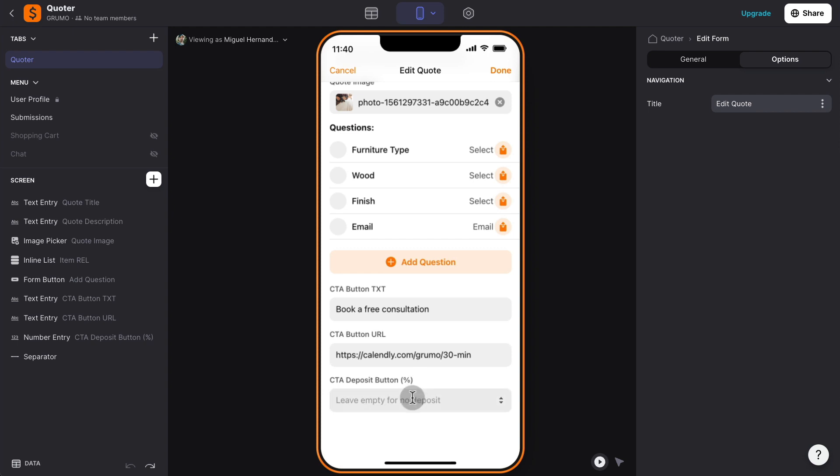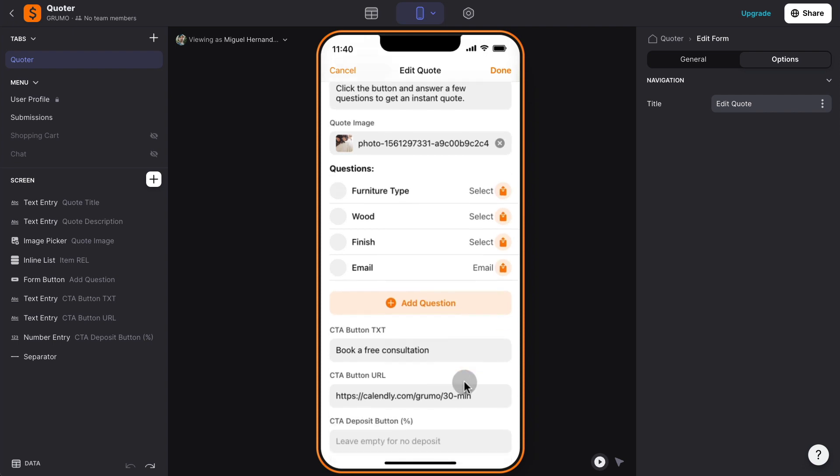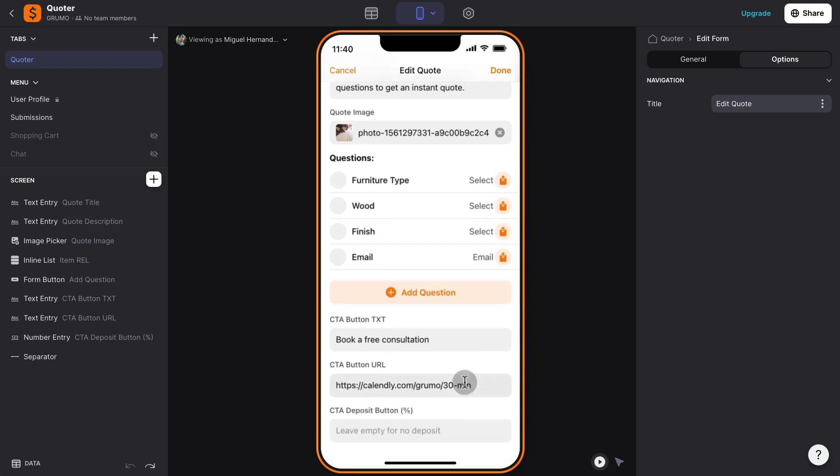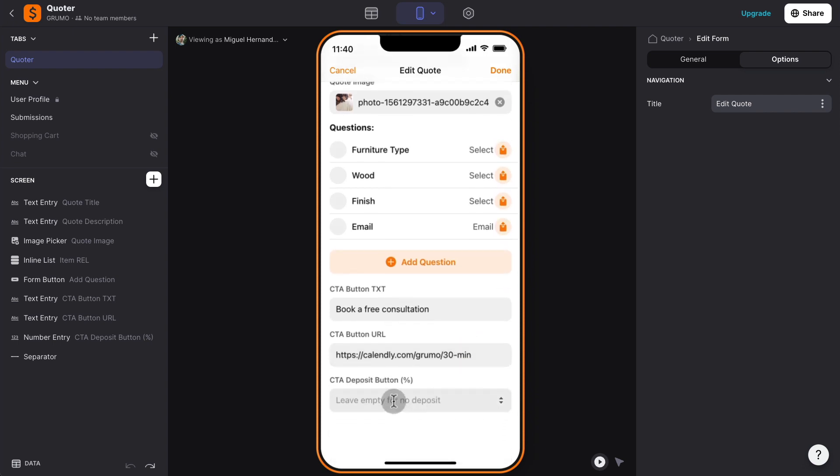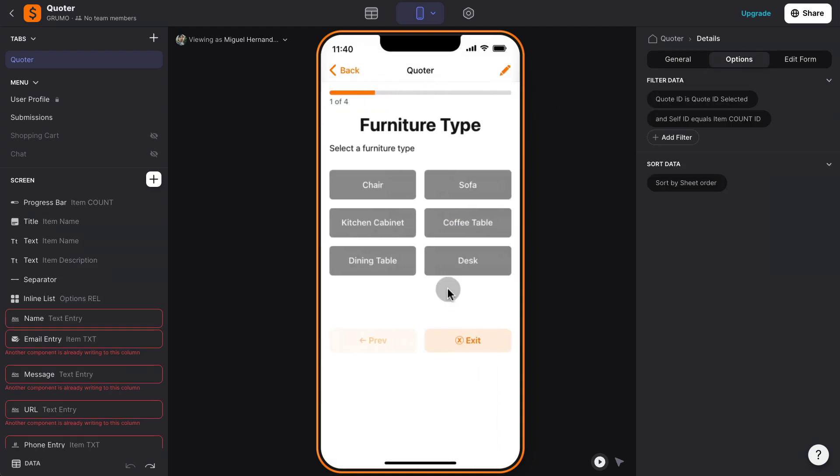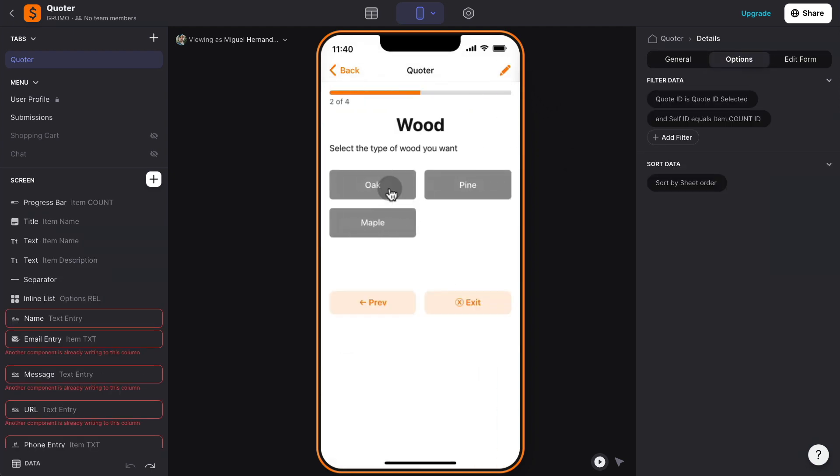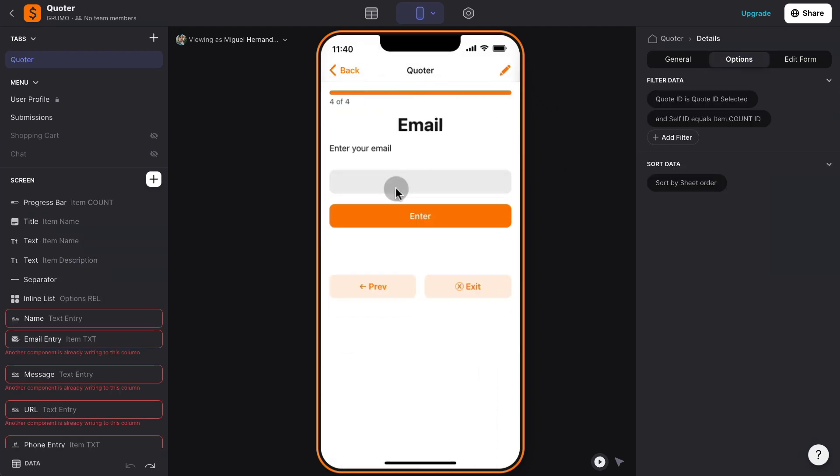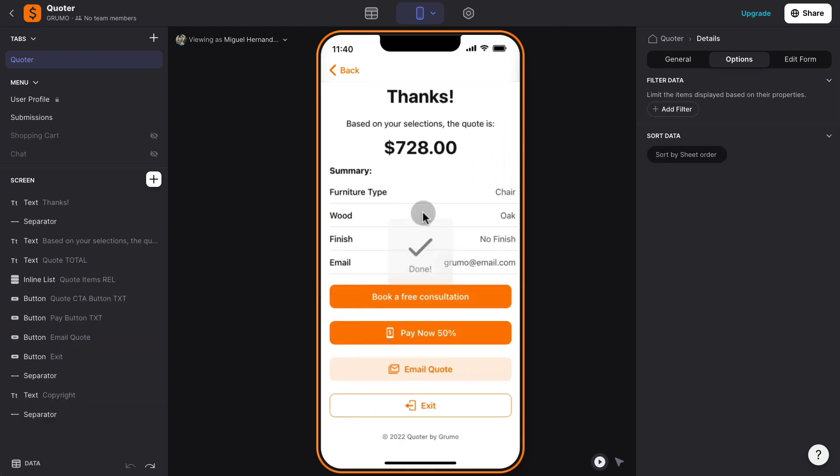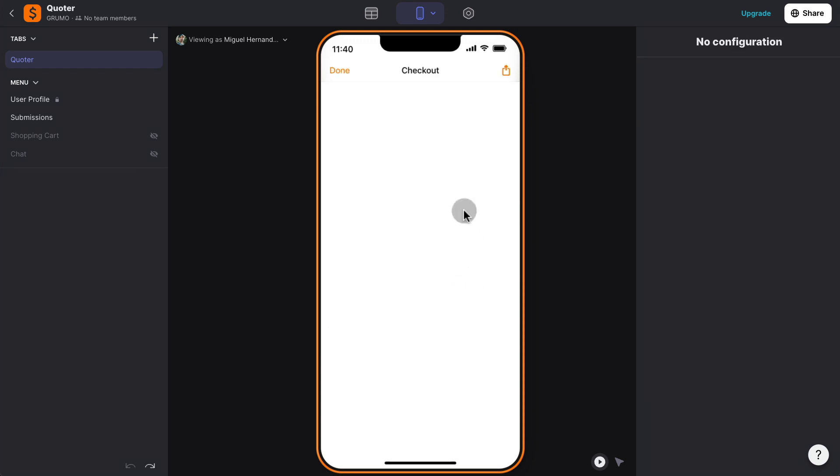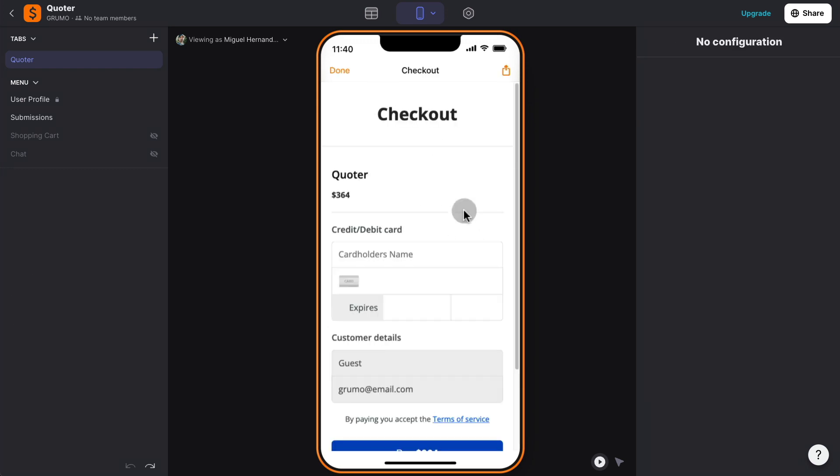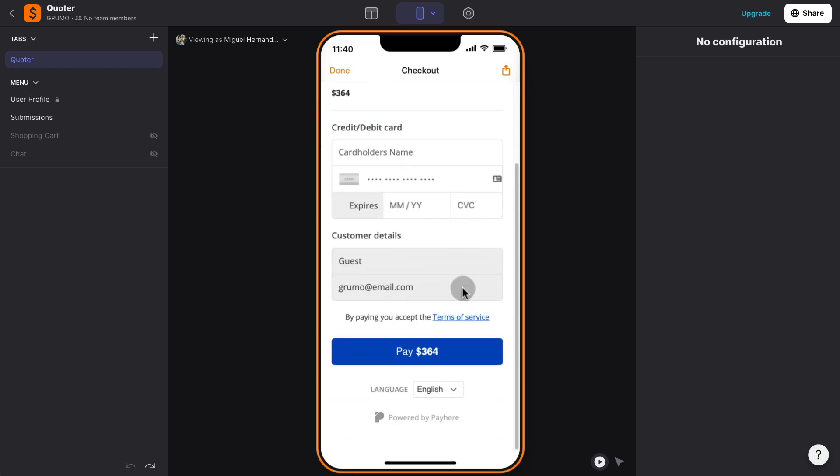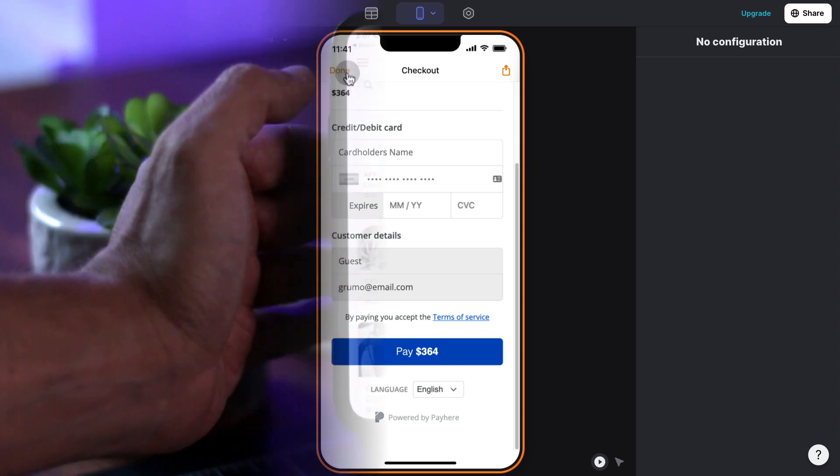And then finally, if you want to collect a deposit, you enter here the percentage of the deposit. For example, right now, we're not collecting a deposit, but let's say I want to collect a 50% deposit. I will just enter 50. I'm going to click done. And you'll see when I go through the quote, at the very end, it's going to give us the quote $728. But now there's a button also that says paying now 50%. And that takes us to a checkout page where we can enter the 50% deposit. And that's basically how it works.